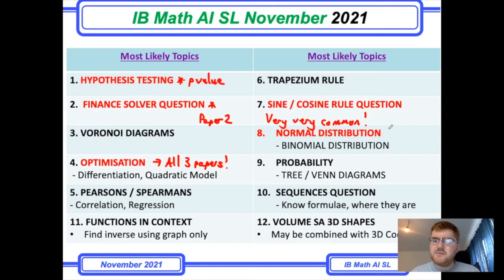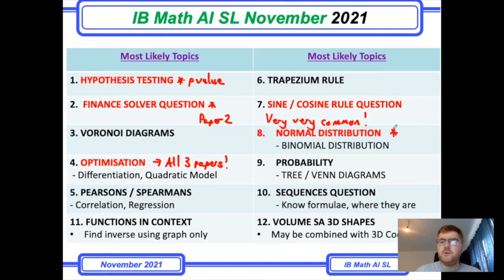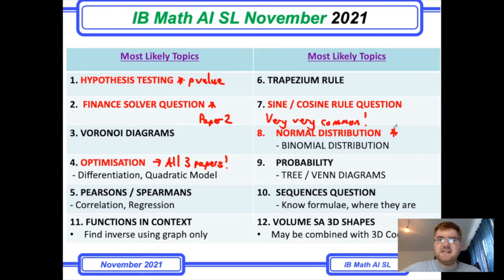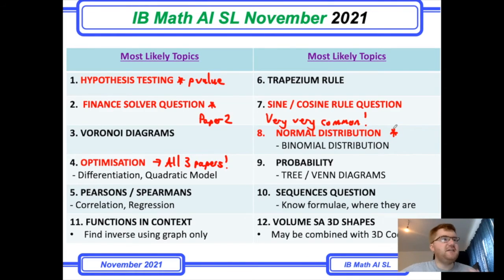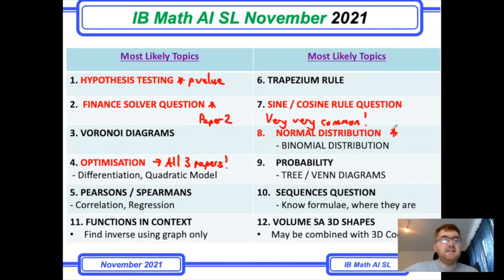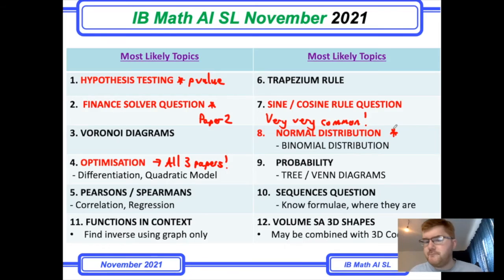Normal distribution seems to be very popular as well, carried over from the old IB Standard Level course. Make sure you can use norm CDF, norm PDF, and inverse norm functions and apply them in different contexts, often involving probability.